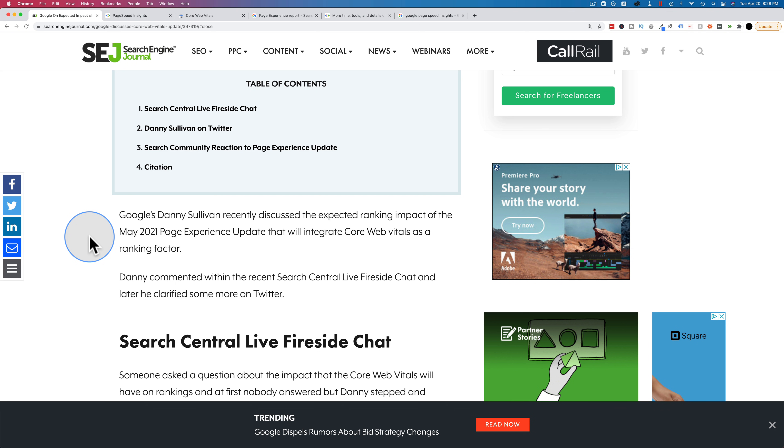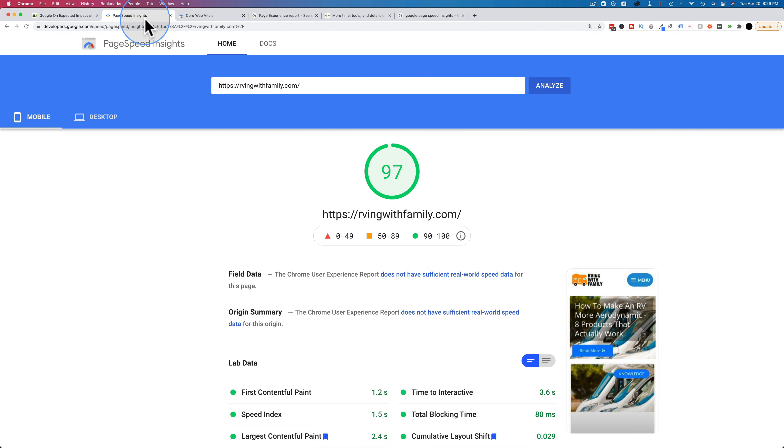How long it takes for the largest contentful paint, how much content shift there is as the page loads, and time to interactive, largest contentful paint, cumulative layout shift - if those things sound familiar to you, that's because they're part of Google PageSpeed Insights.